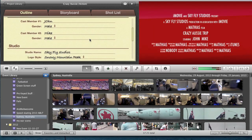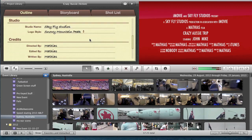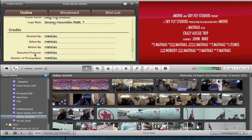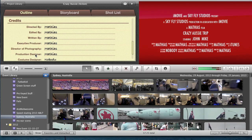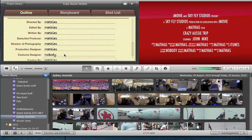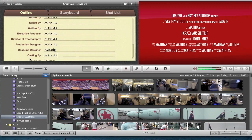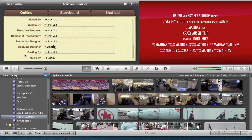So if we go down to credits, we'll just have directed by, edited by, written by, exclusive producer, director of photography, production designer, costume designer, casting by, and music by. So it will all show up here.